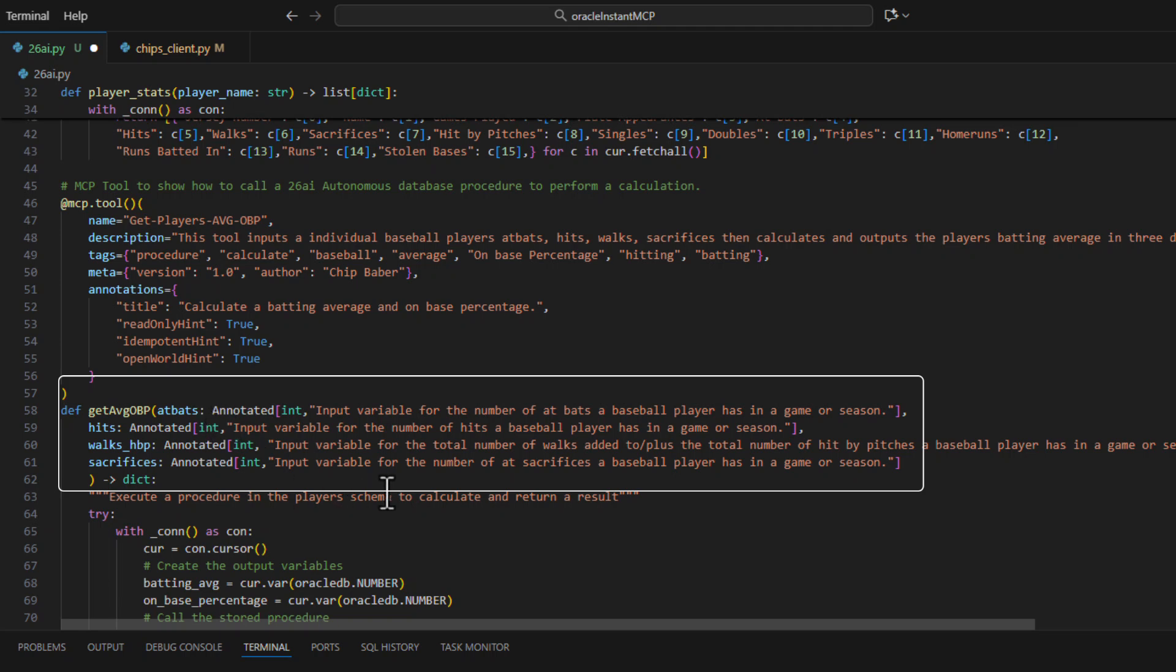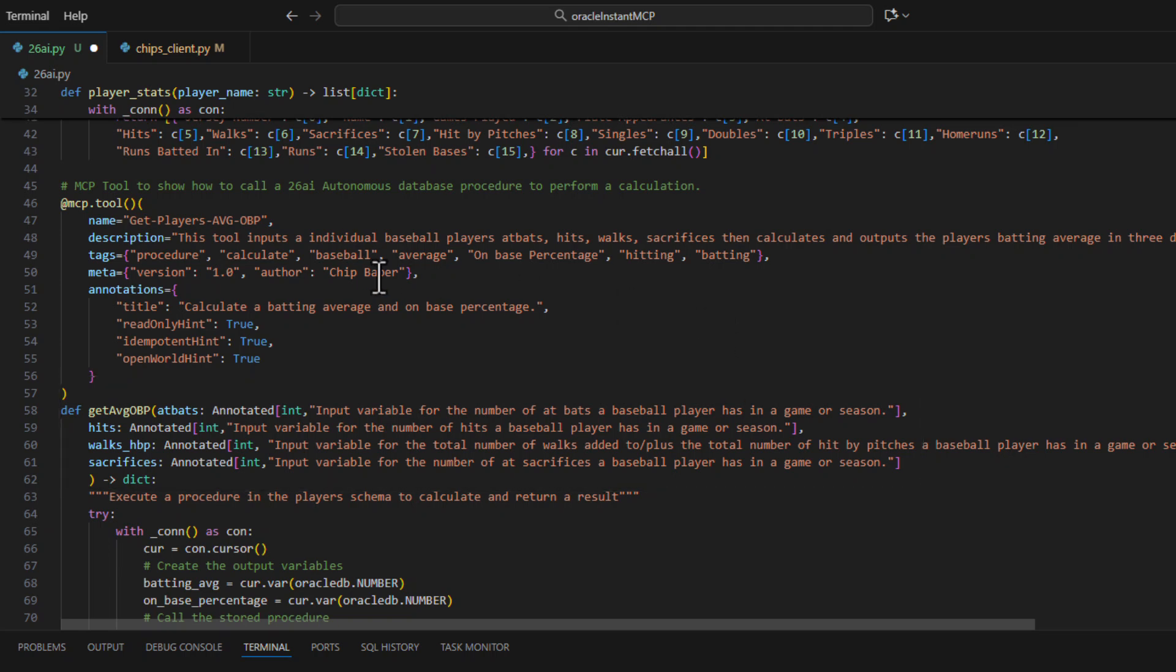What you'll notice here is we do have annotations for each of the inputs. This will help the LLM understand what to do with the data, as well as a little bit of extended annotations at the top here because we are calling a procedure.